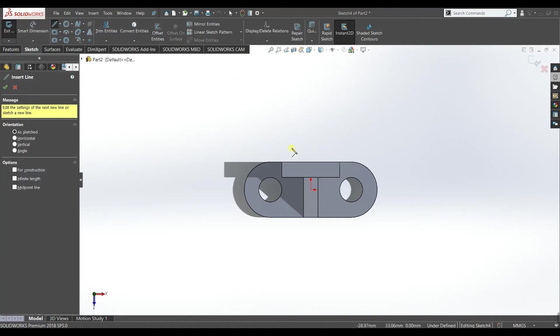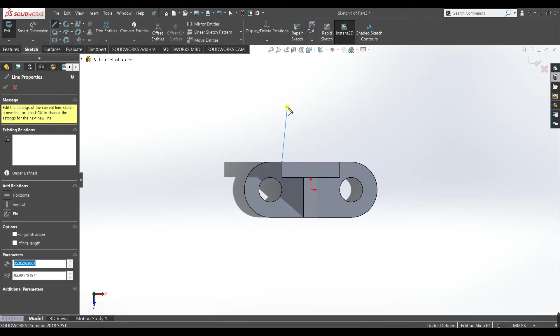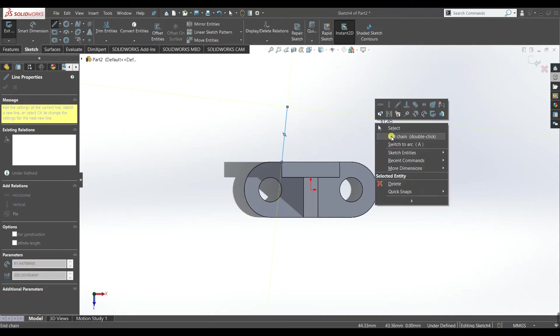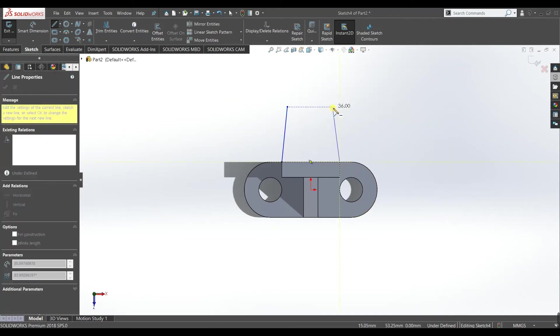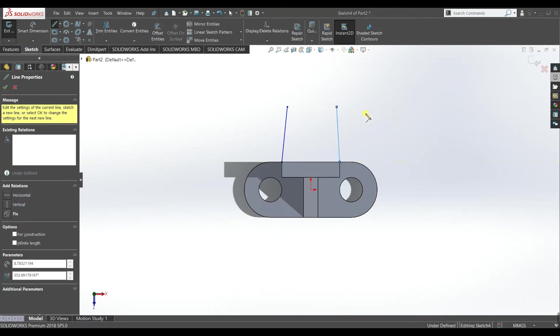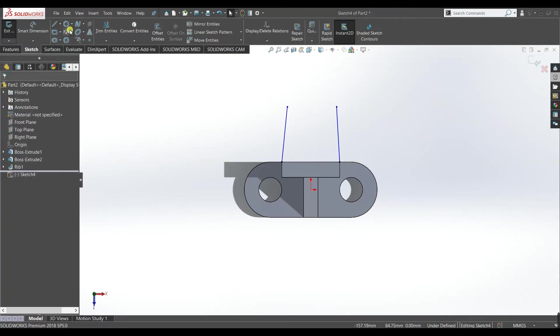Now draw two lines but don't make it vertical. You can see the vertical sign, okay, you need to tilt it a little bit. Similarly draw another line here, don't make it vertical also. Accept it. Now draw a center line.